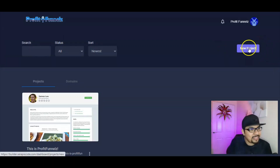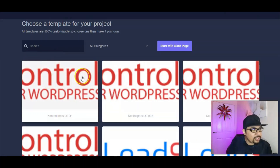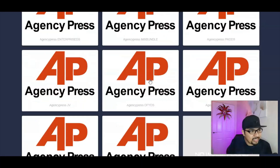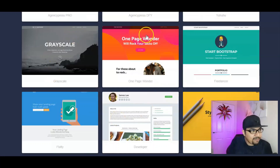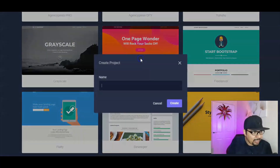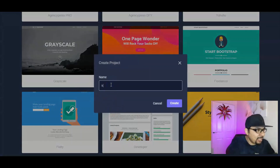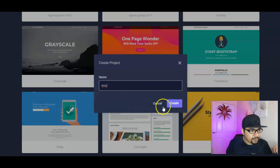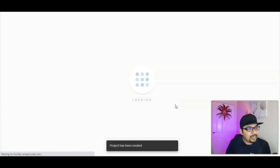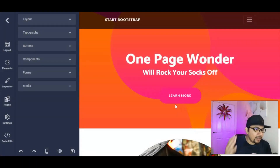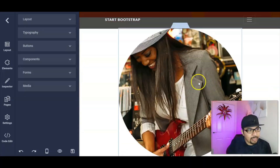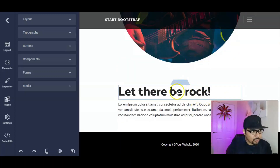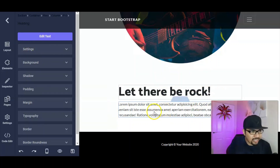Inside the members area, clicking 'New Project' takes you to where you can choose your templates. There are lots of templates available — just select one and get started. For instance, picking a template, you name it and click 'Create.' The project loads and you get the done-for-you template where everything can be edited from inside the Profit Funnels members area — text, body, images, and more.